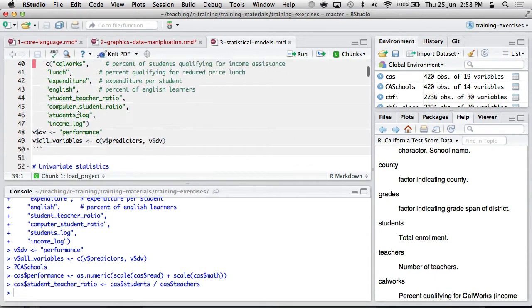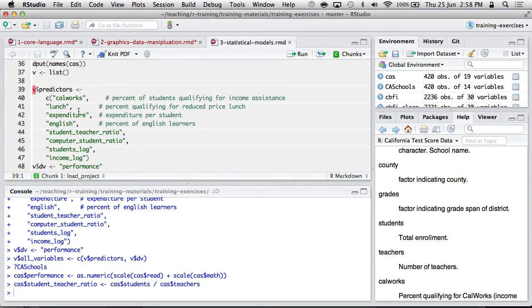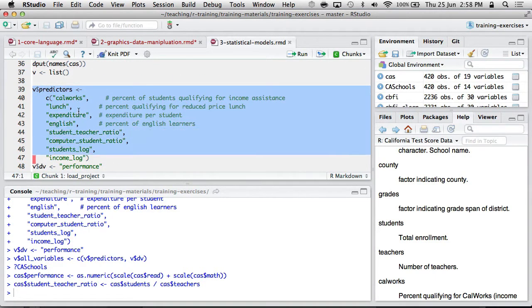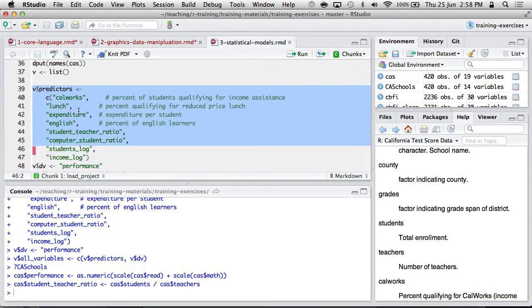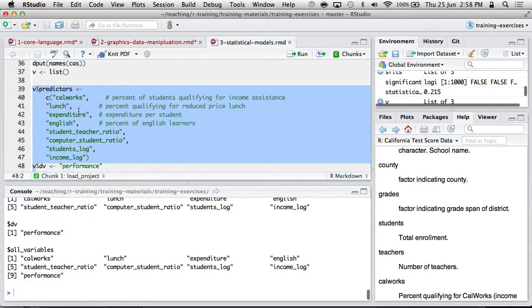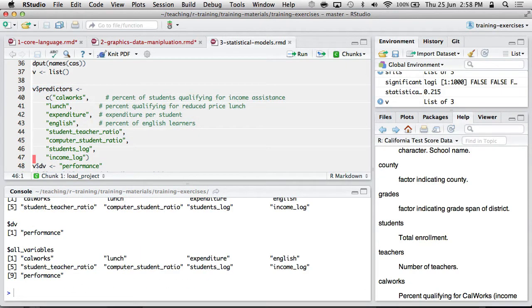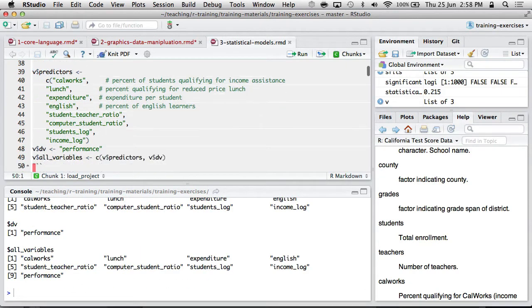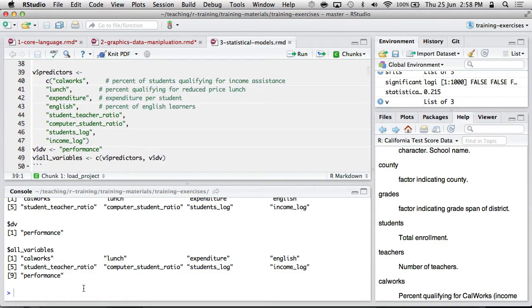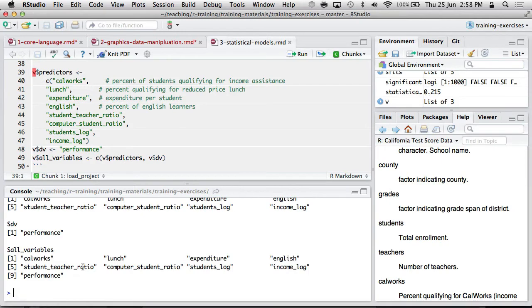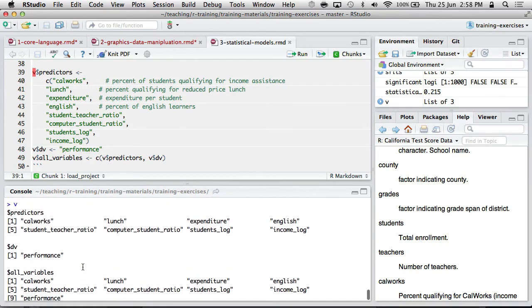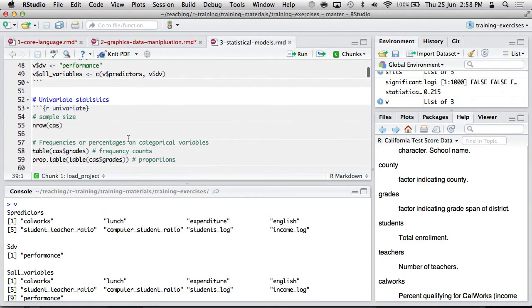Or I'm creating a student-to-teacher ratio variable that might be useful for predicting some sort of outcomes or computers per student and so on. And I'm creating these little variable sets as well, possible predictors that I might want to keep. Maybe a DV of interest, maybe all the variables. It's quite a handy convention. It's just a way of storing the variables so I can remember what they're all called.